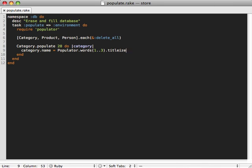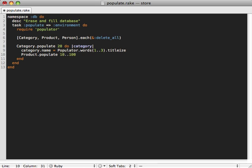Now category is associated with product with a has_many association, so a category has many products. We want to populate our products here as well, so for each of the categories we can generate a certain number of products for that category. We can call Product.populate directly inside of the category block and we want to give a value. Maybe let's say there's a range between 10 and 100 products for each category, and it'll just select one random value between that range.